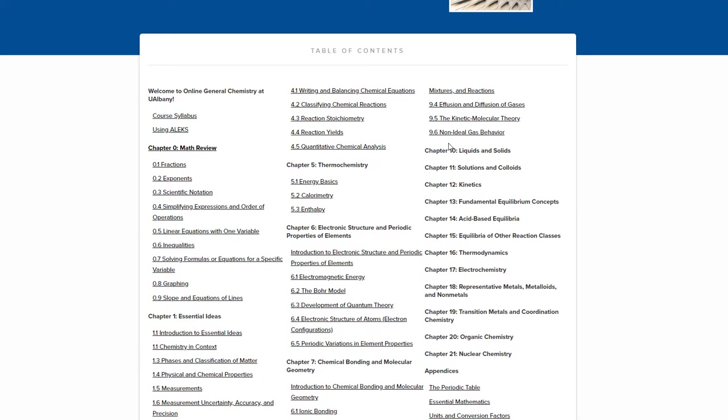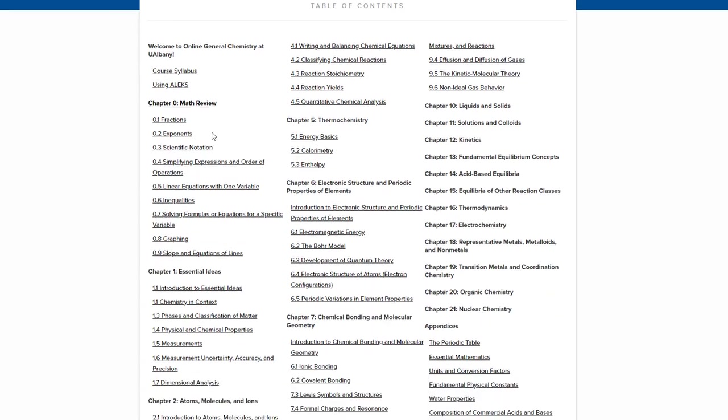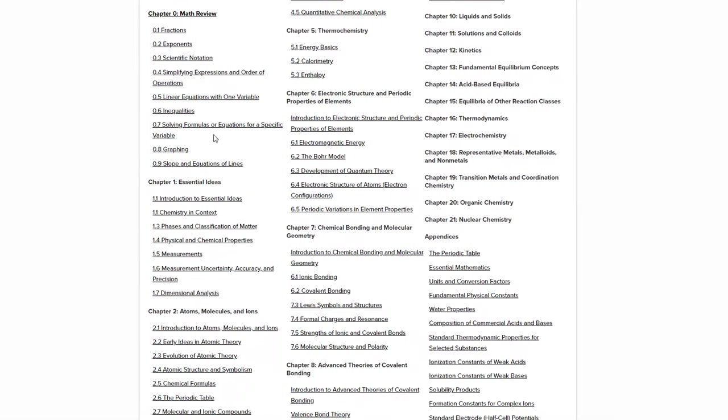So this textbook is a one-stop shop for everything you need for this course. You can find the syllabus, you can find information on using the homework, you can find this video about how to use the textbook. And basically I want to show you briefly how to use it.